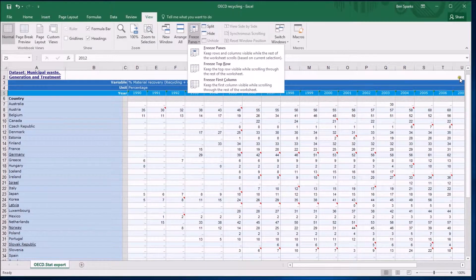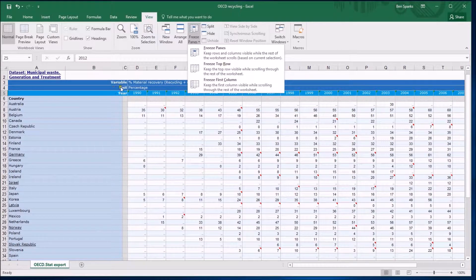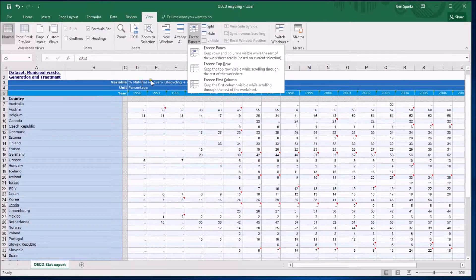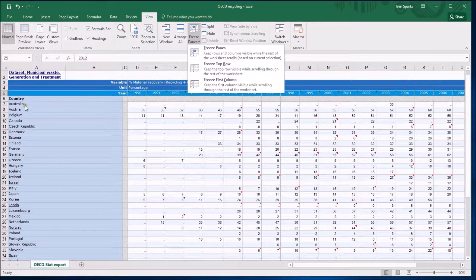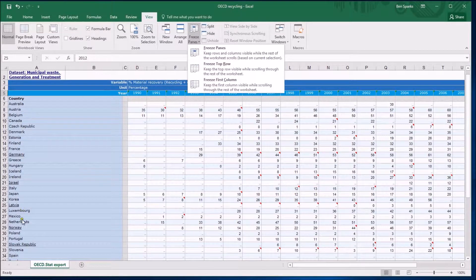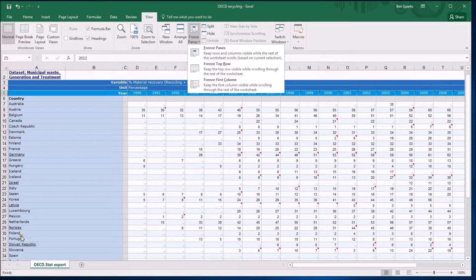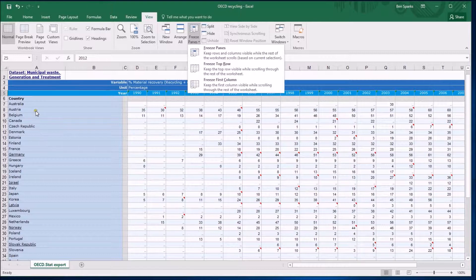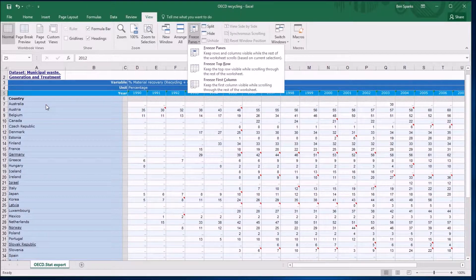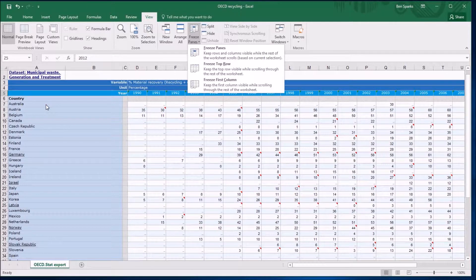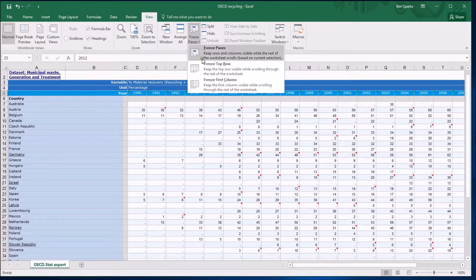I don't really care about the row because of the way they've typed the data in. The first column is quite useful - I'd like to be able to see these countries wherever I am in the data. But actually what I want to do is freeze a bit of the top and a bit of the side, and that's what this Freeze Panes button does.